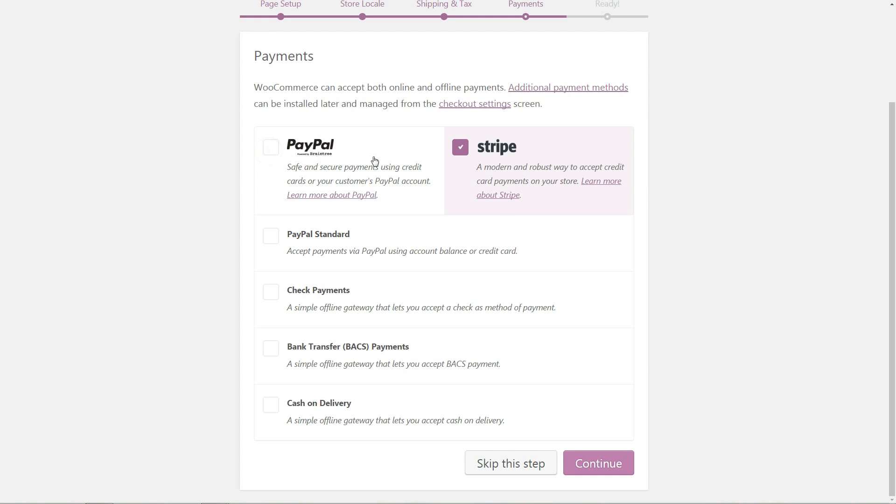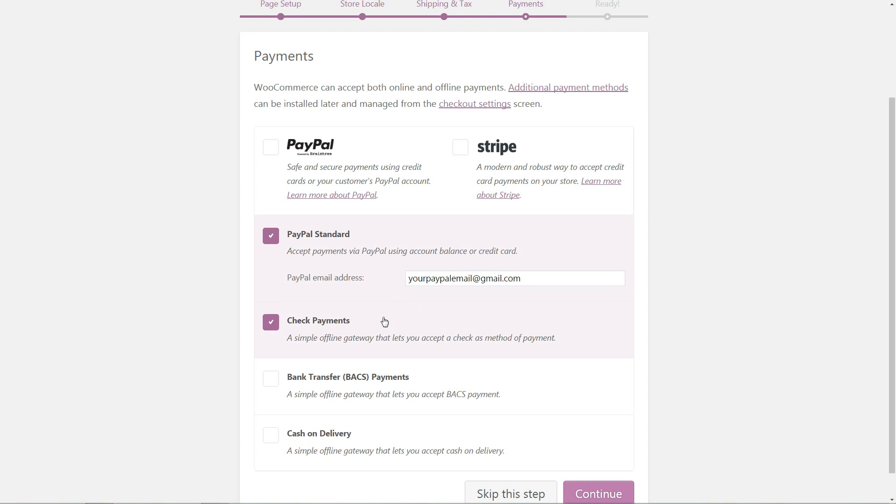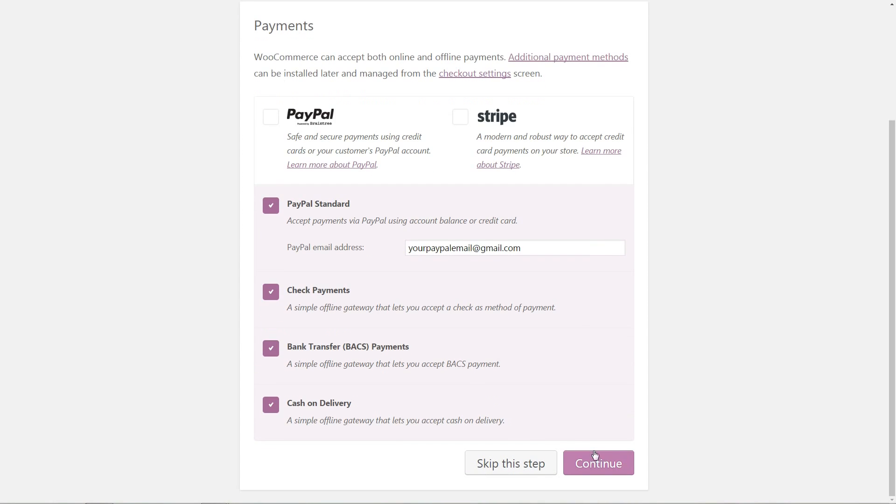To keep it simple, I stay with the standard PayPal now, where you need to type in just your PayPal email address, then choose the check payments, bank transfer if needed, and tick the last one Cash on Delivery. Choose the options here according to the type of products you sell.